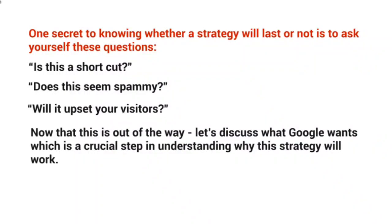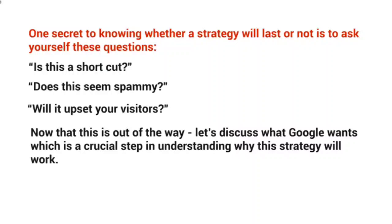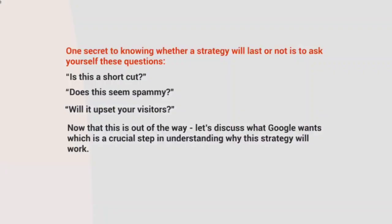So now that that is out of the way, let's discuss what Google wants, which is crucial to understanding why this strategy will work. So now that you have an idea—don't upset the visitors. If it's spammy, if it's a shortcut, this is going to upset them, right? So what is it that Google wants in relation to this? Well, we'll talk about that in the next video.